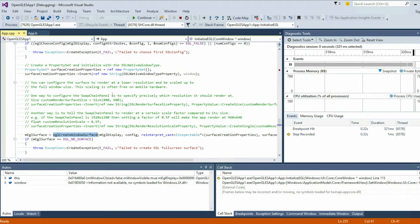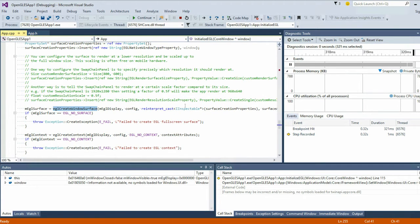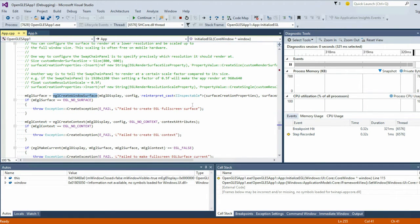For our Windows Store implementation, we've introduced a new native window type in the EGL system. For a classic desktop, a native window type would be HWND. There are other types for Mac OS and Linux. But for Windows Store, we introduced a few additional native window types: one of those is Core Window, and another is SwapChain Panel. SwapChain Panel is a XAML-based app, and Core Window is straight-up bare-metal programming for Windows apps. We support both of those as Windows surfaces to render to.